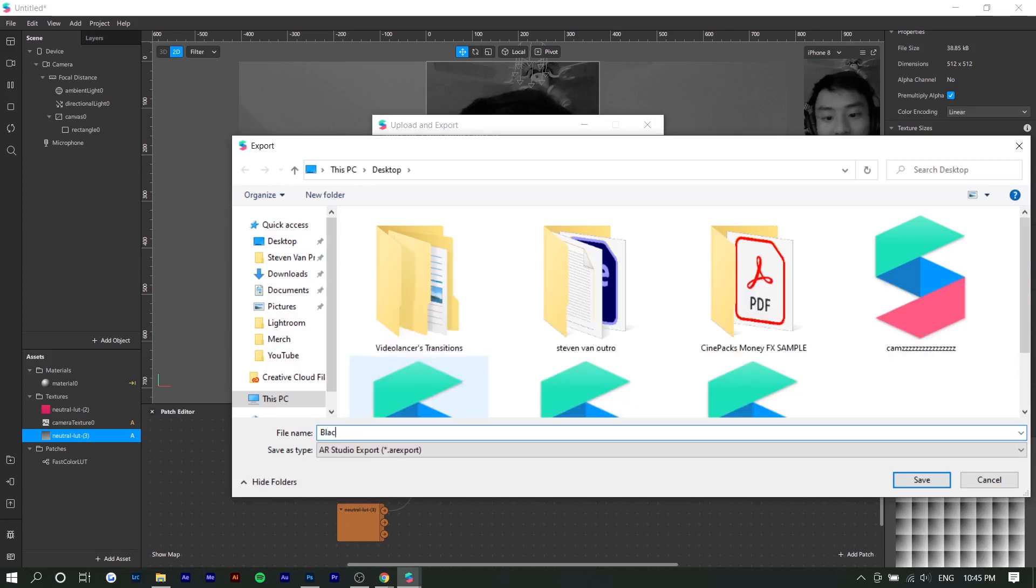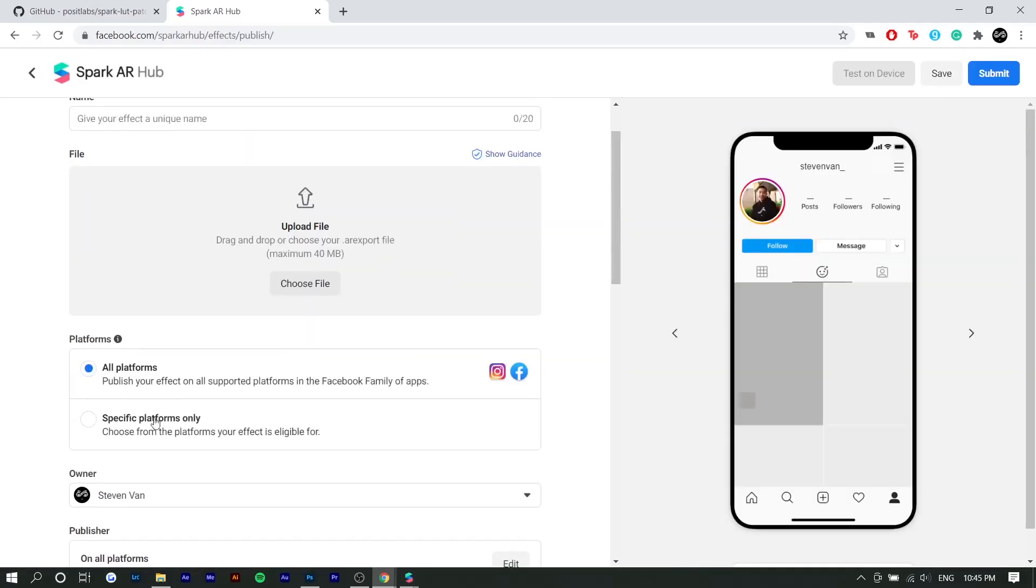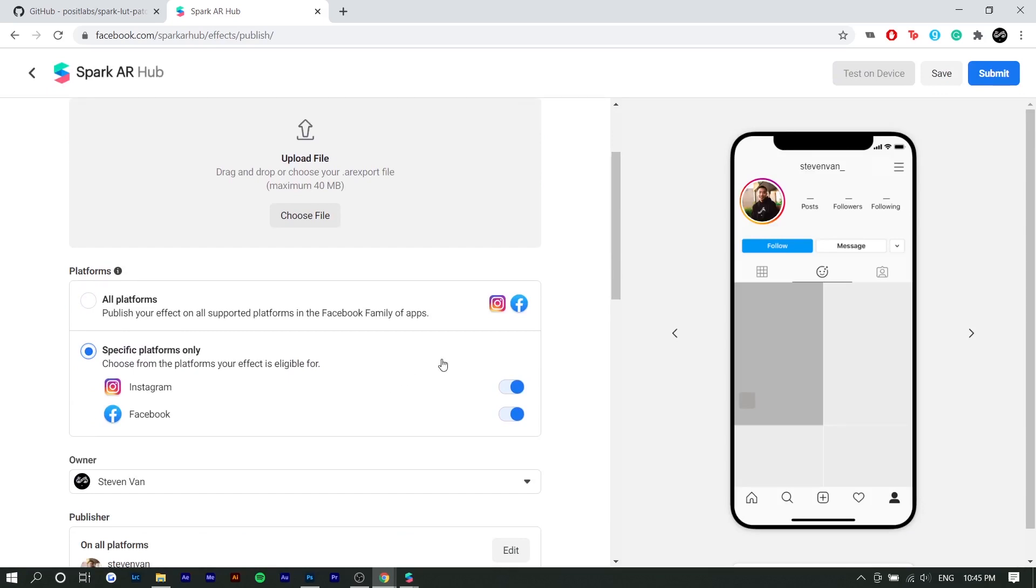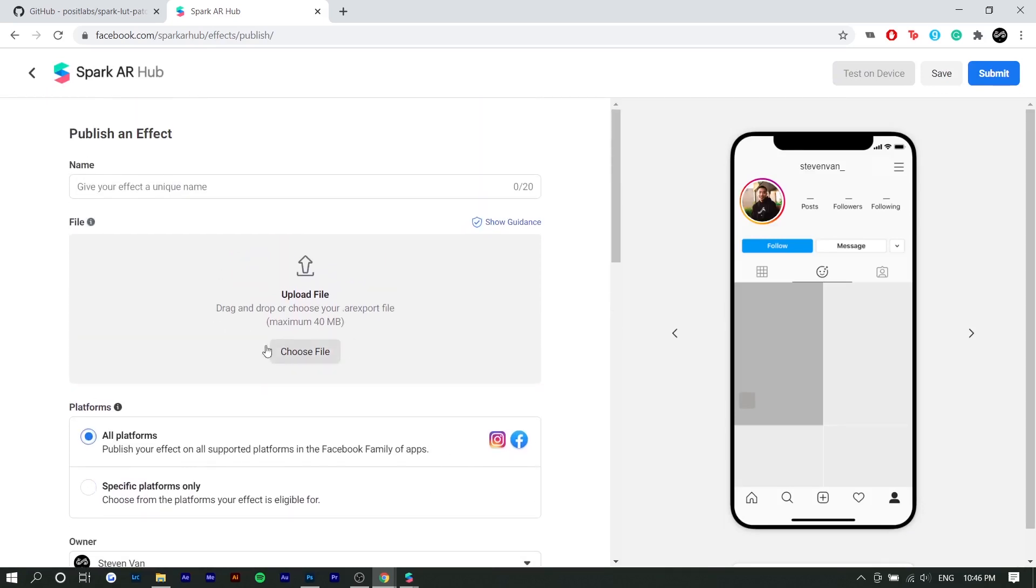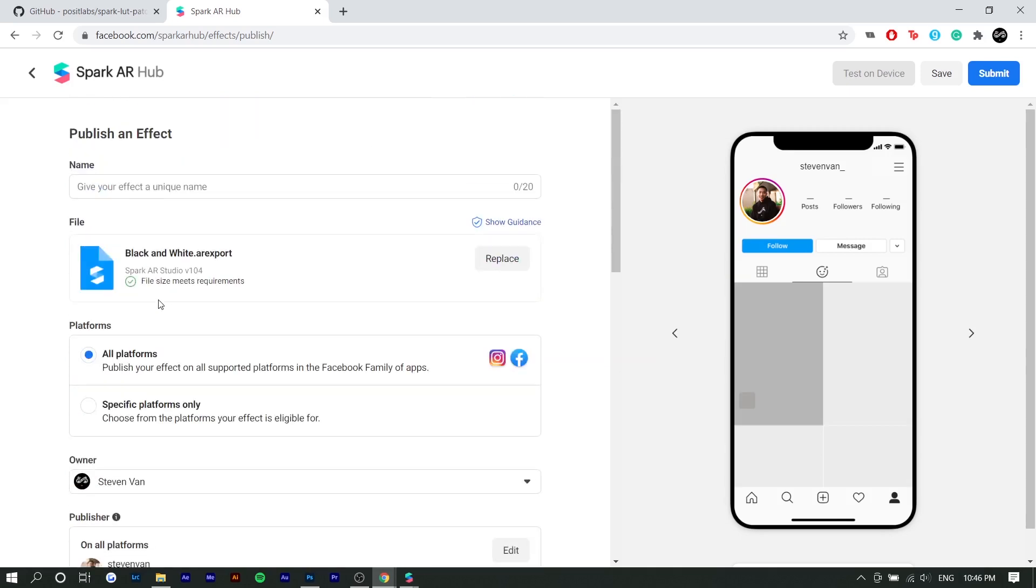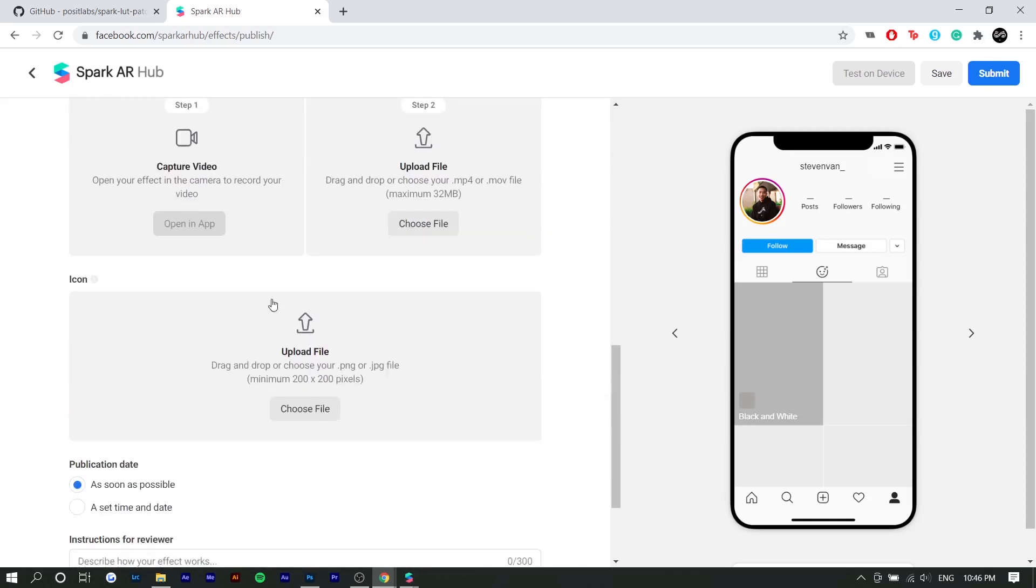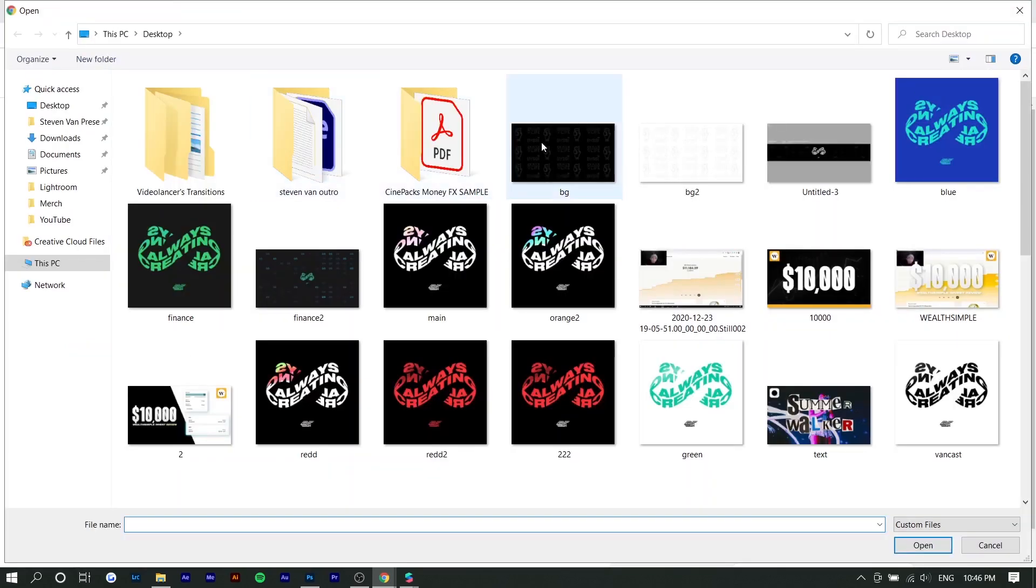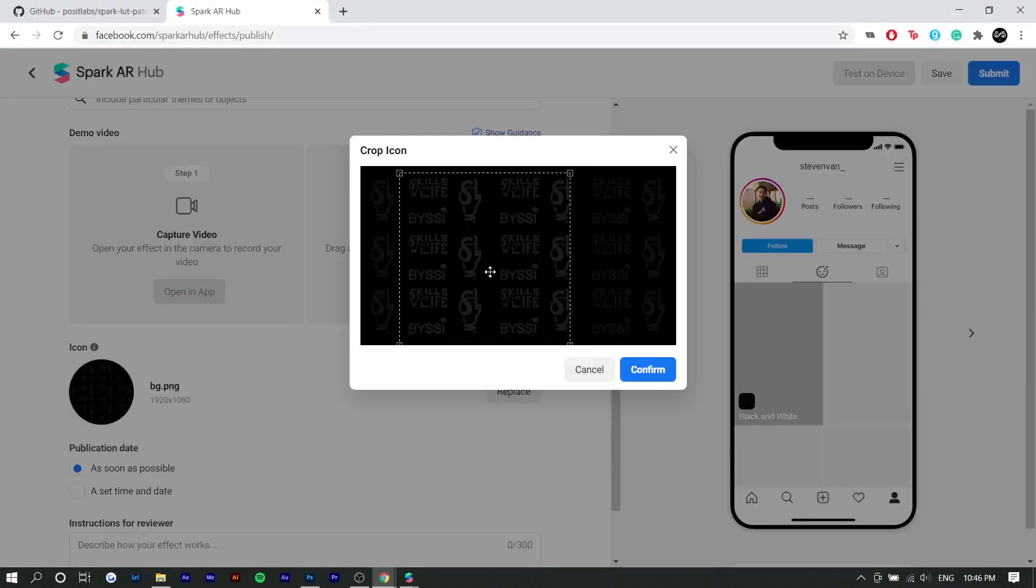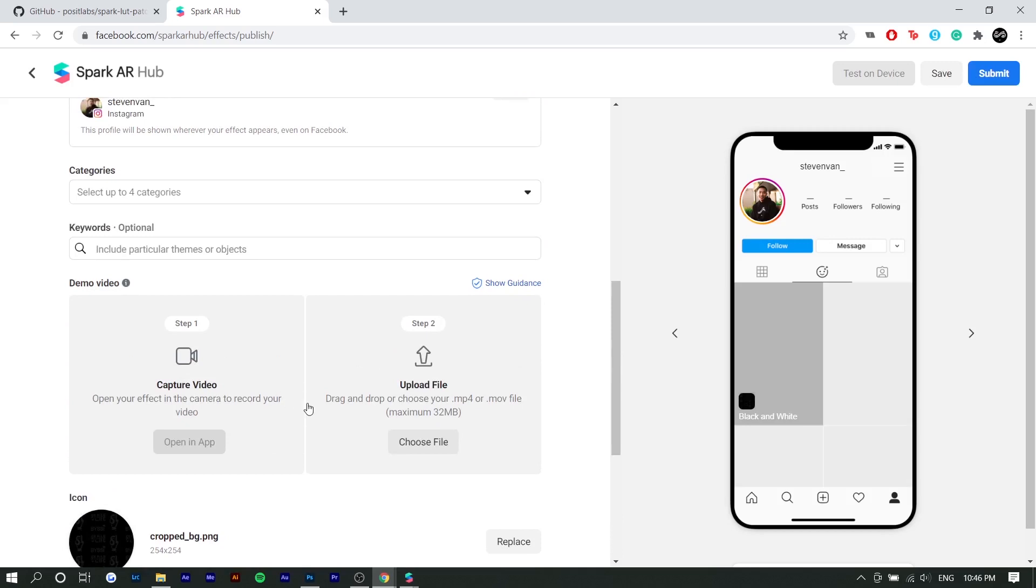So I'm going to call this black and white. You would go to publish. You can choose if you want it for Instagram or Facebook or both. Like most of the time you would just do both. You would upload the file. And right here it says the publisher and it's my Instagram account, right? If you do it right, it should show your Instagram account. And here's where a lot of people mess up on right here. It says demo video and icon. So before you can even publish it, you need an icon. So you can just upload whatever, like I'll just upload black, like a black background or whatever, right?